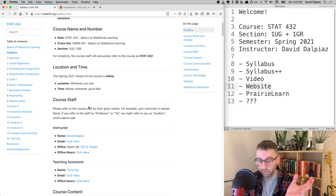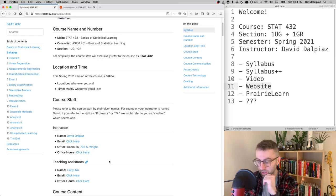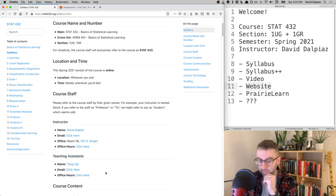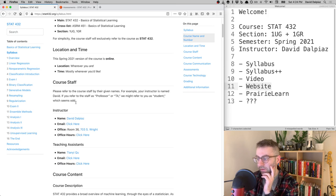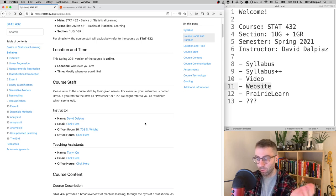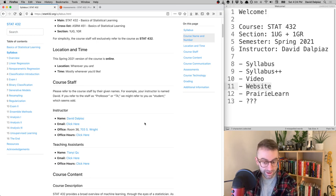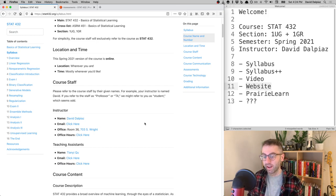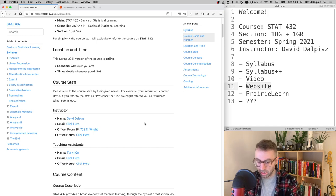Compared to previous semesters the course is a bit smaller since there are two sections, so course staff is just myself and a TA, Tanyi, who is a veteran of the course. You can call me Dave or David — either is fine. Professor Dalpiaz is okay, but what I don't like is just 'Professor,' since that's my title, not my name.